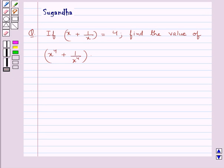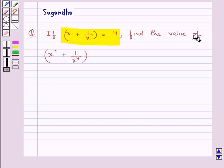Hello and welcome to the session. In this session we discuss the following question: if x plus 1 upon x is equal to 4, find the value of x to the power 4 plus 1 upon x to the power 4.